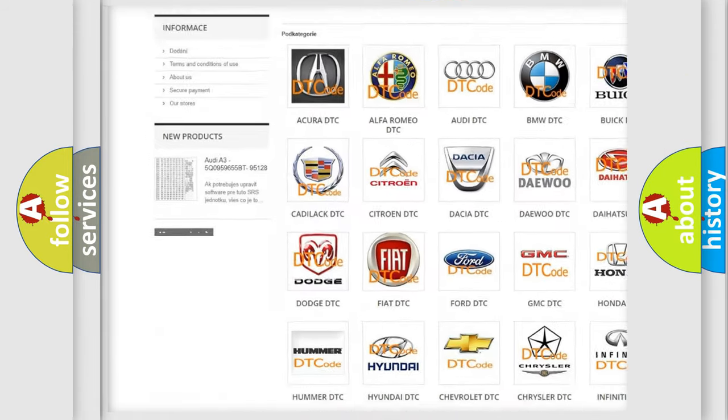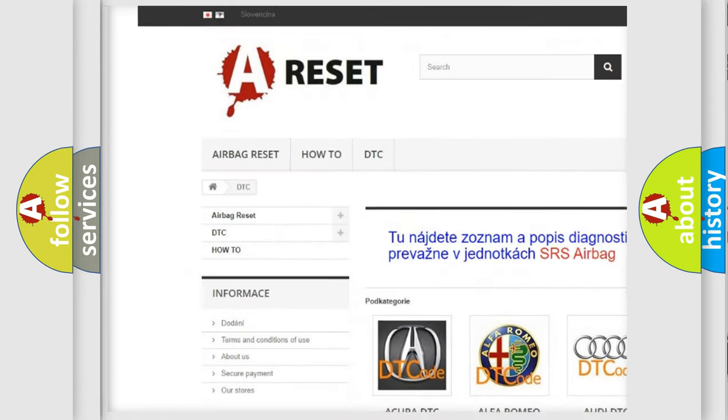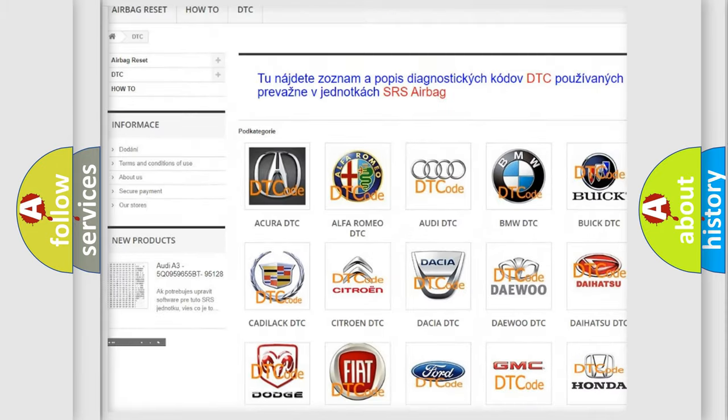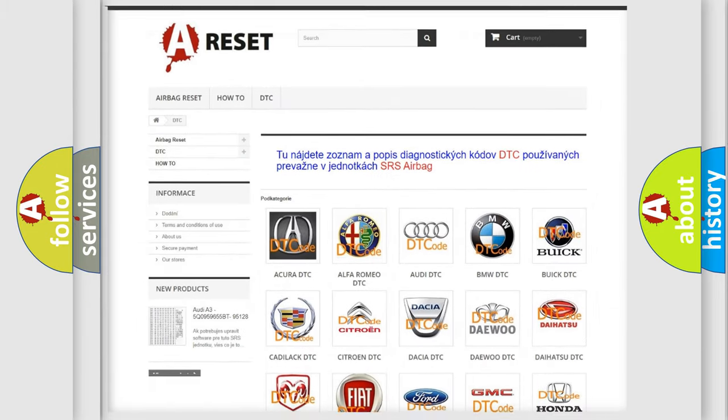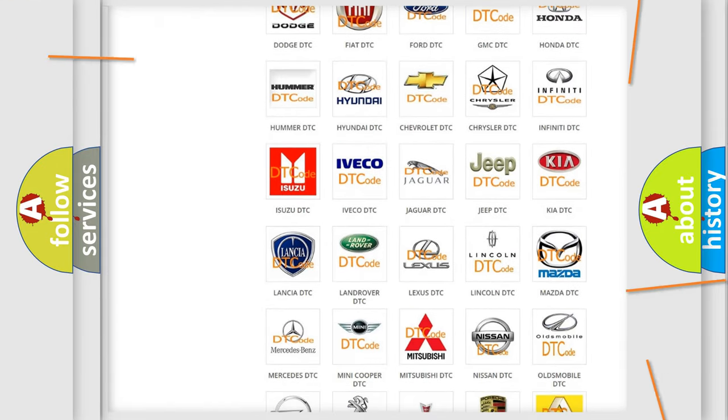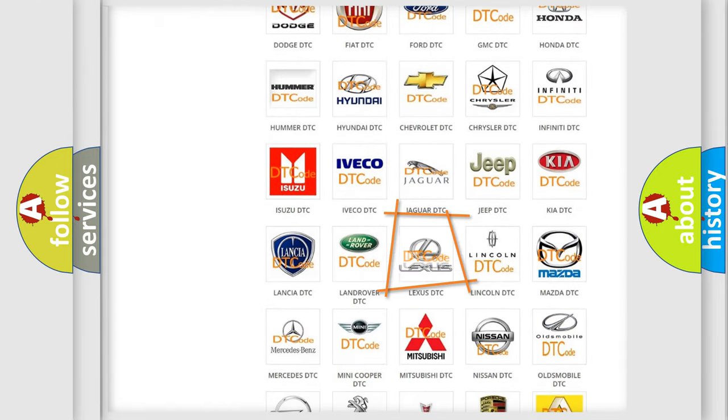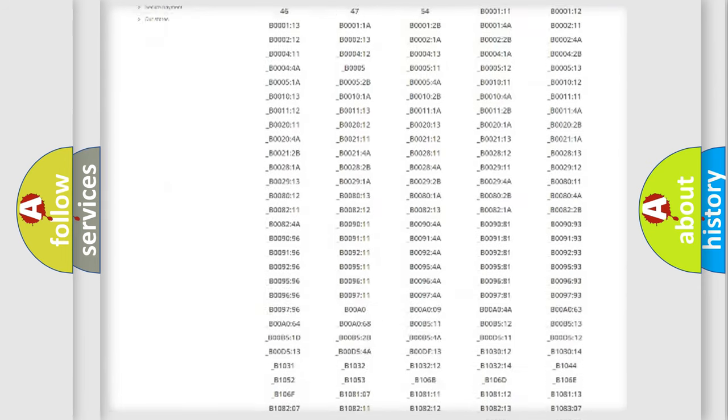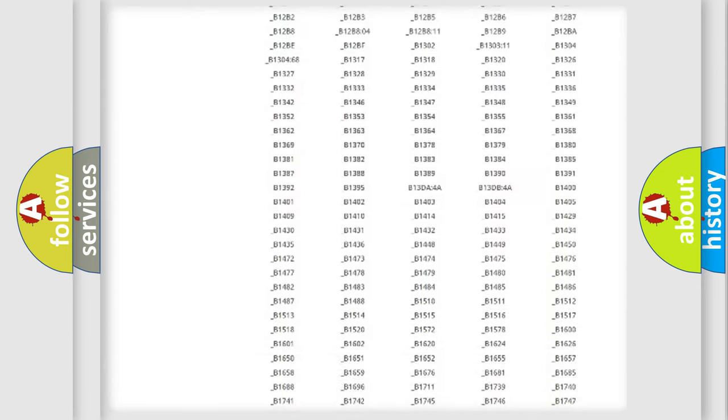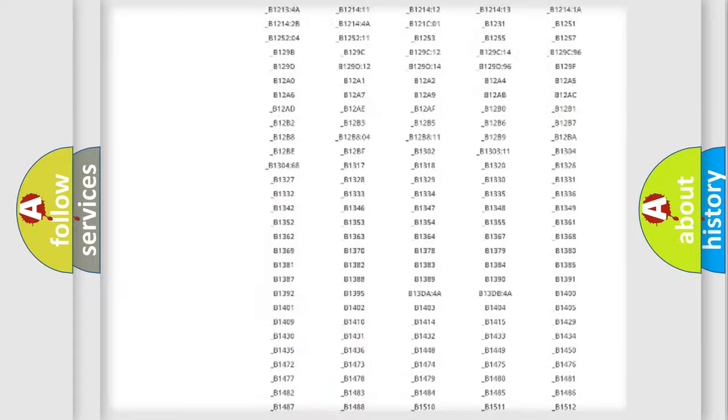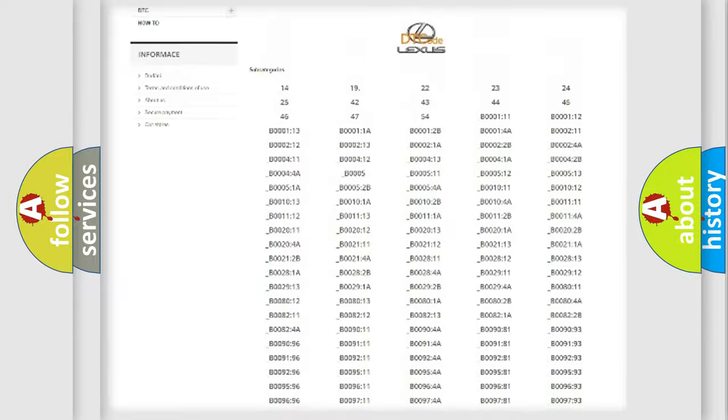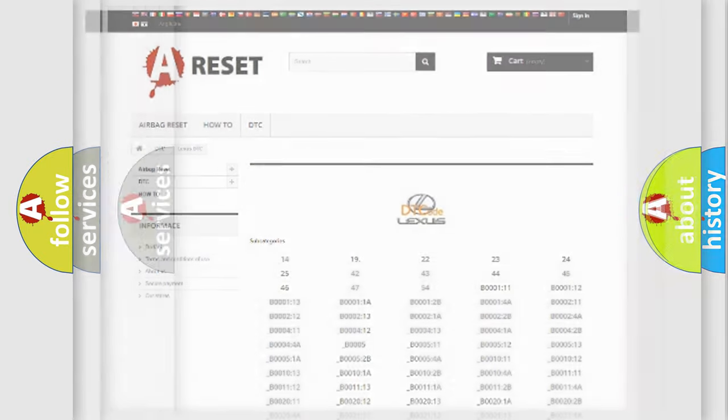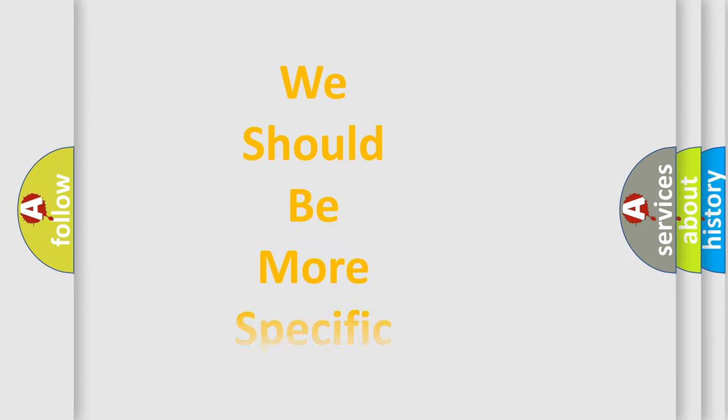Our website airbagreset.sk produces useful videos for you. You do not have to go through the OBD2 protocol anymore to know how to troubleshoot any car breakdown. You will find all the diagnostic codes that can be diagnosed in a car, Lexus vehicles, also many other useful things.